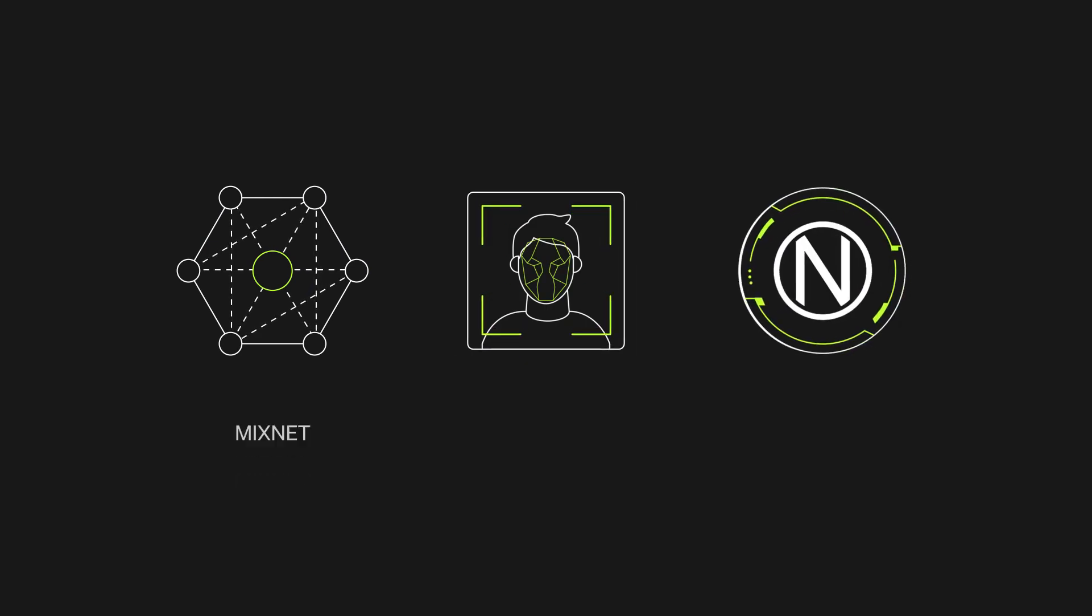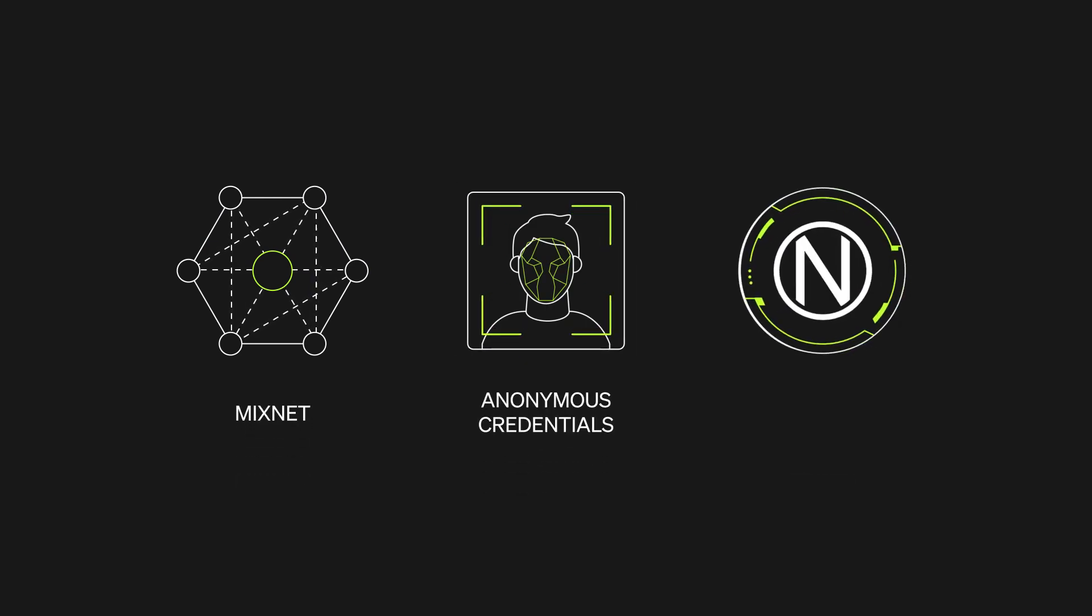What is NIM? NIM aims to bring transformative changes to the Internet and ultimately protect privacy for all. To achieve this, the NIM ecosystem consists of three crucial components: a mixnet, anonymous credentials, and a token.